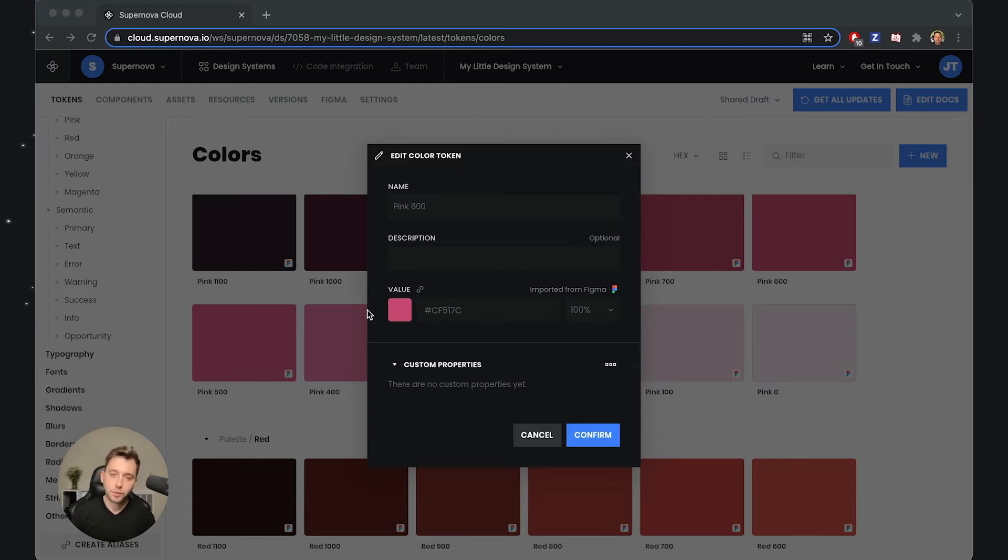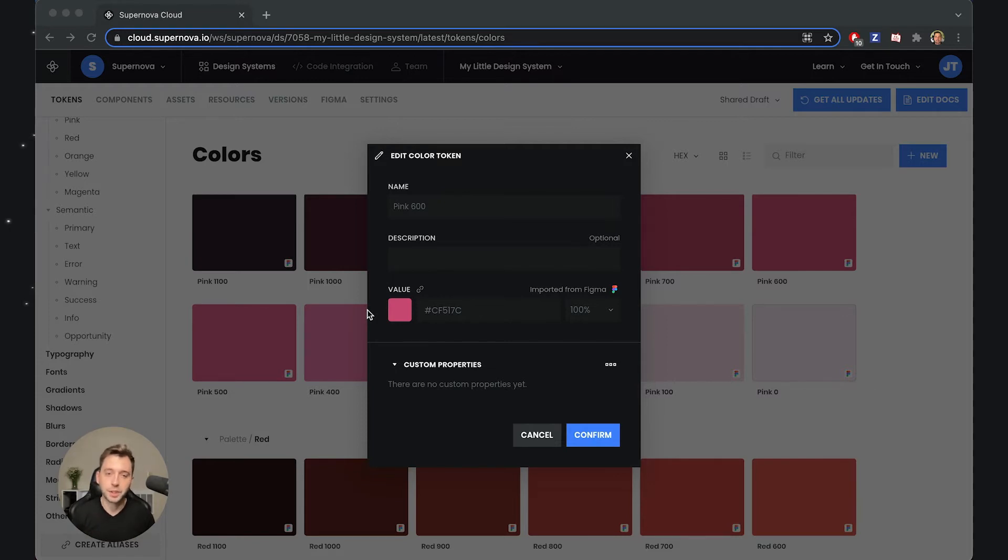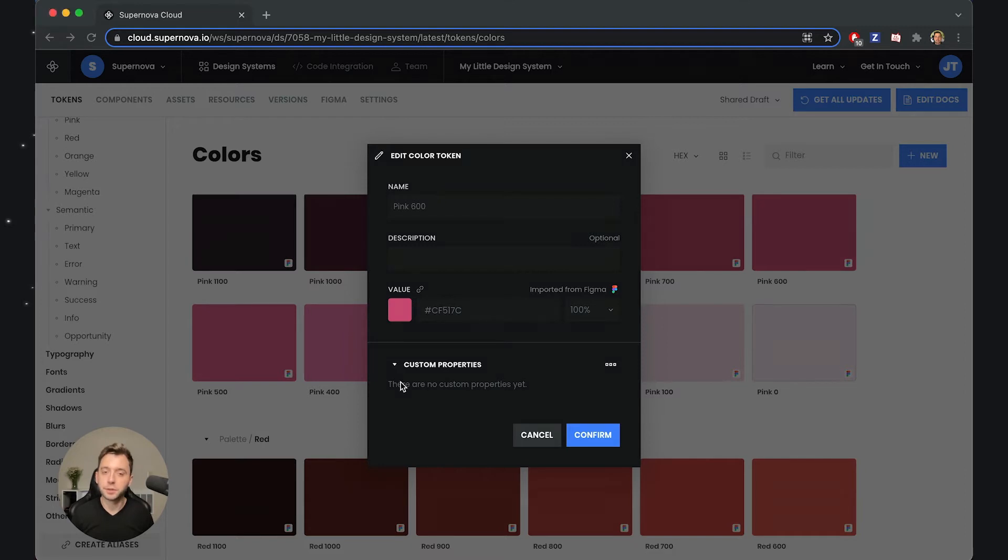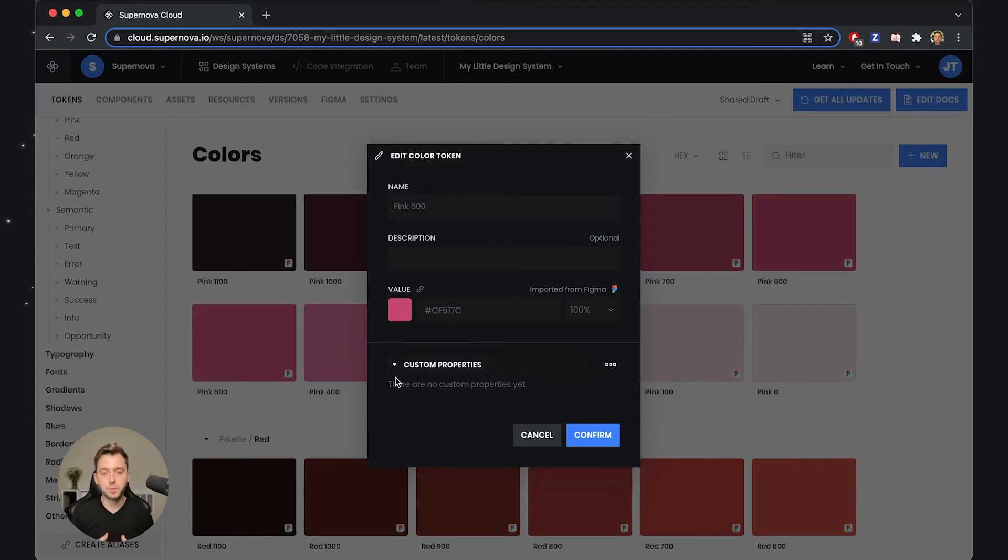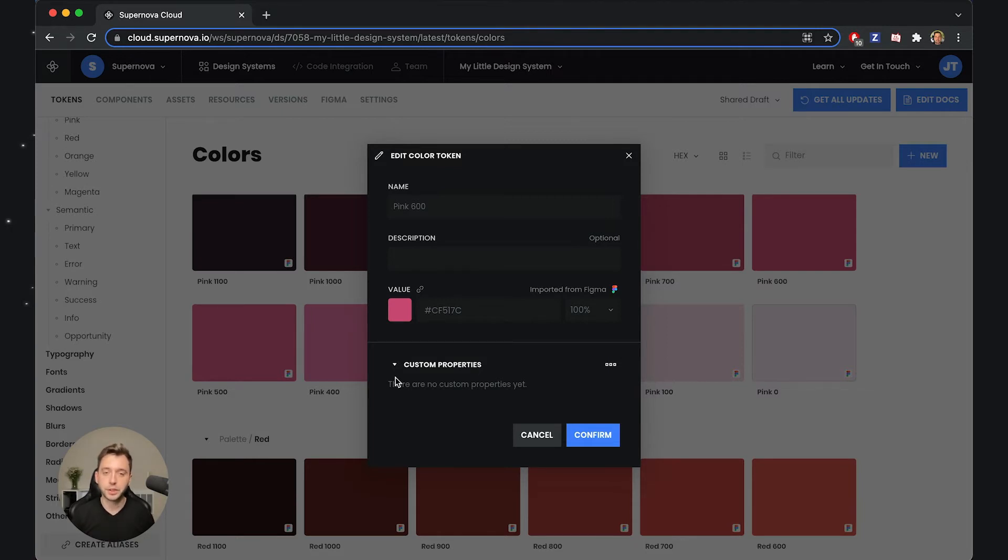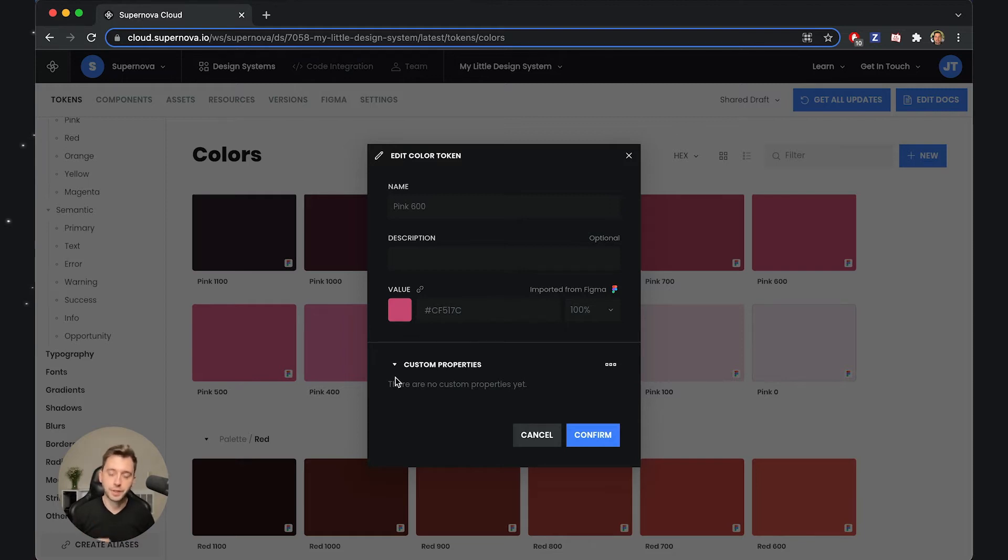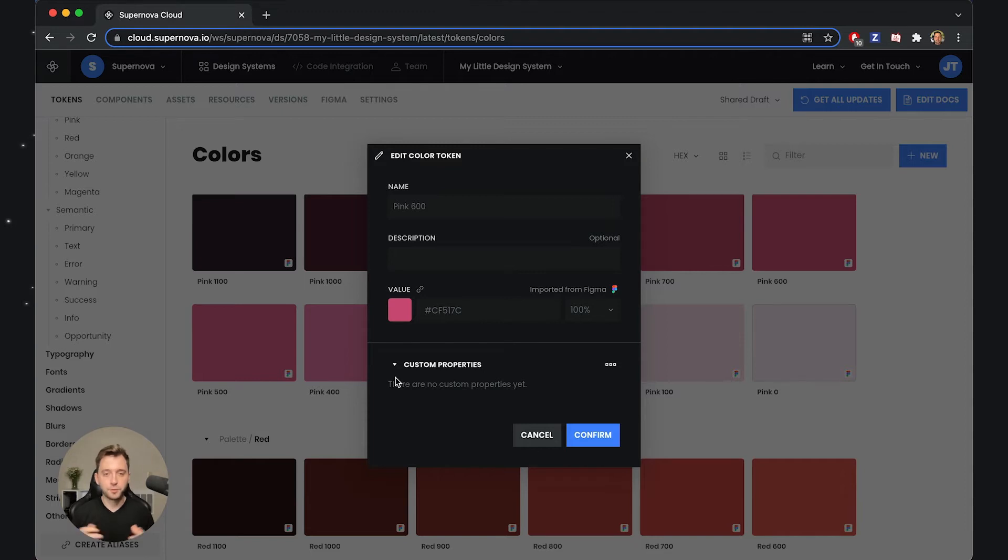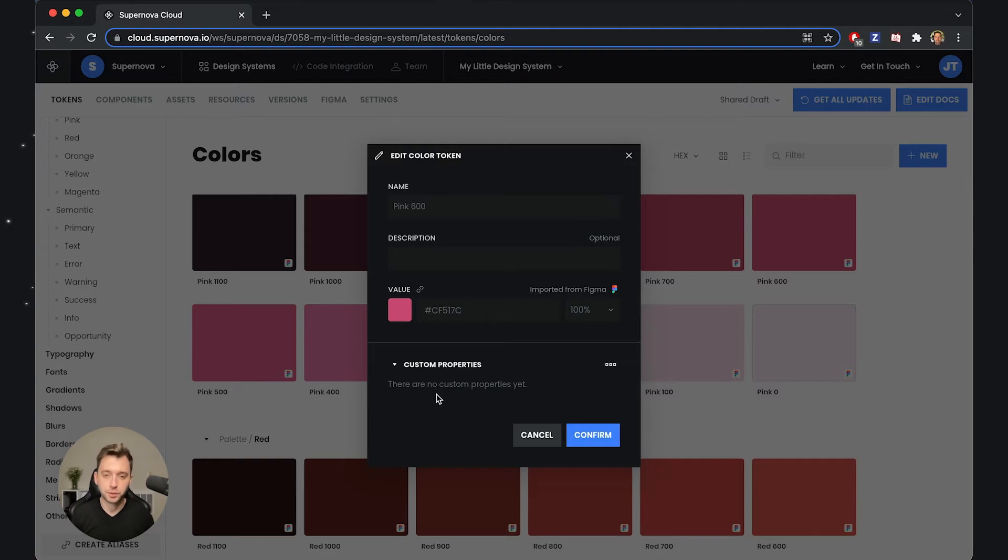For this, we provide you with a functionality we call custom properties. Custom properties are available on all the tokens and are set globally on a design system. It's basically a configuration that can then be specified on each of the design tokens separately. As you can see, there are no custom properties just yet.